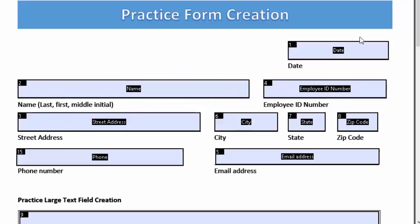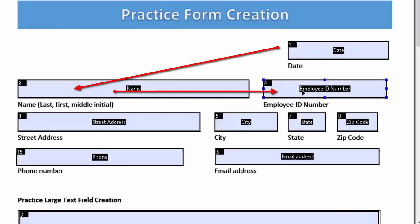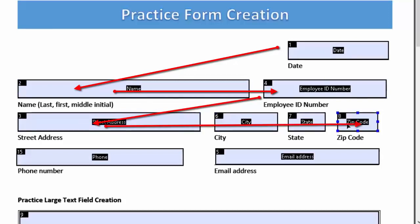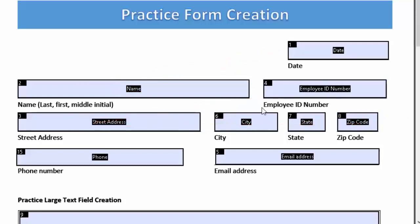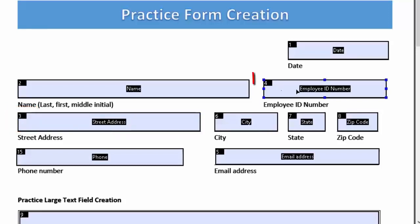We want it to go date, name, employee ID number, street address, and so forth. So what we want to do is look to see where we need to change. We need to change this number three to actually make it number four.